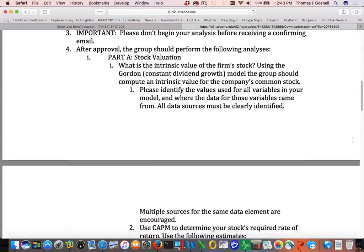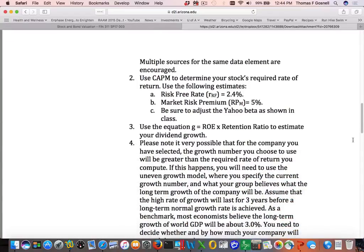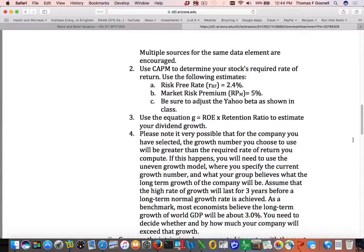The first part of the analysis is stock valuation. You're going to value the stock using the Gordon Growth Model, also called the constant dividend growth model. We'll use it for valuing Duke Energy here in a minute. Identify all the variables you used in your model and where you got the data — identify your sources. You'll also need to use the Capital Asset Pricing Model, which came from Chapter 8.